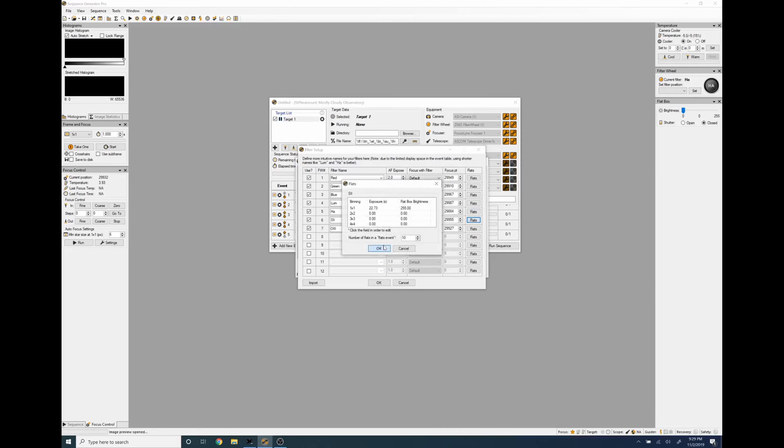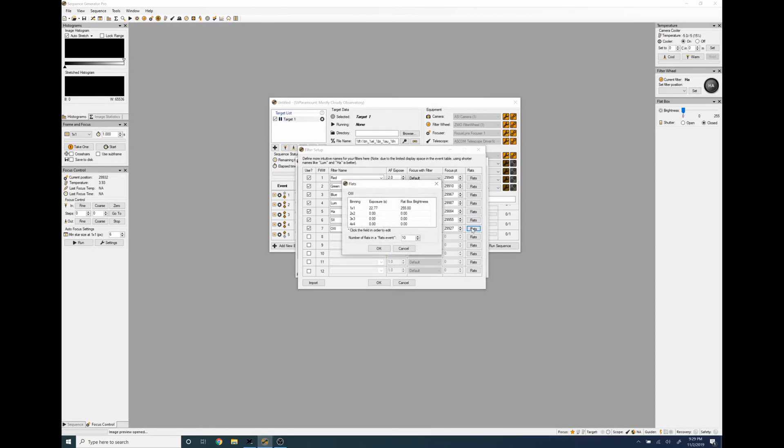Setting that flat box brightness per filter before you do this on your profile is essential. If you don't do that your flat box won't turn on when it's doing the calibration wizard.